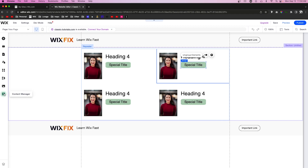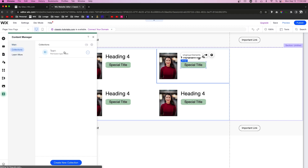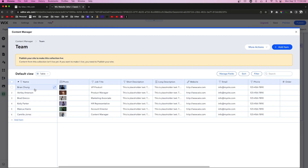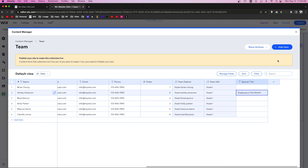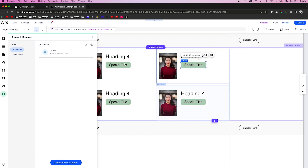Now what I want to do is come over to our Content Manager, go to Collections, and open up our team. You'll notice we have six different employees in our database. For Ashley Amerson, we want to add a special title like "Employee of the Month". She's going to be Employee of the Month, but all the other ones are not going to have a title, so we don't want that badge to show on their items — just on Ashley Amerson's.